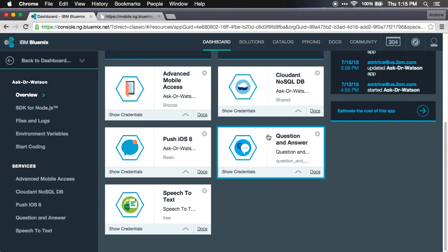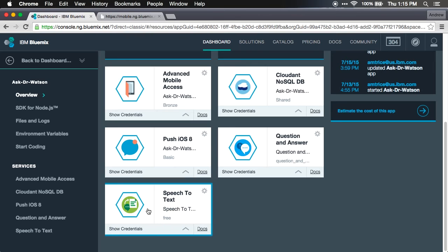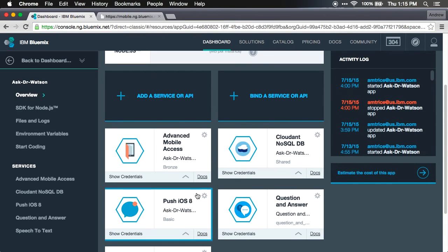We have the Watson question and answer and Watson's speech-to-text services. Bluemix itself is a composable architecture, so you can add or remove different services to your application. If you want to customize it or if you don't want to include specific services or you do want to include other services, you have the option to do that just by clicking add a service or API to add one of the Bluemix services to your app.